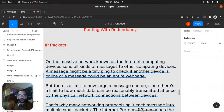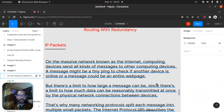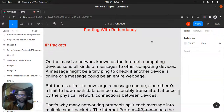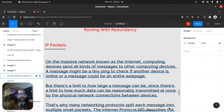On the massive network known as the internet, computing devices send all kinds of messages to other computing devices. A message might be a tiny ping to check if another device is online, or a message could be an entire webpage. But there is a limit to how large a message can be, since there's a limit to how much data can reasonably be transmitted at once by the physical network connections between devices. That's why many networking protocols split each message into multiple small packets.